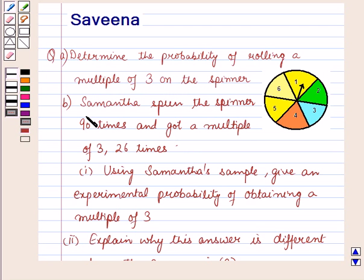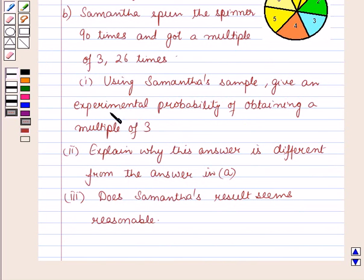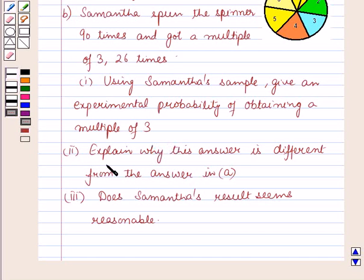Part B: Samantha spun the spinner 90 times and got a multiple of 3, 26 times. The first sub-part is using Samantha's sample to find the experimental probability of obtaining a multiple of 3. The second sub-part is to explain why this answer is different from the answer in Part A. And the third sub-part asks whether Samantha's result seems reasonable.